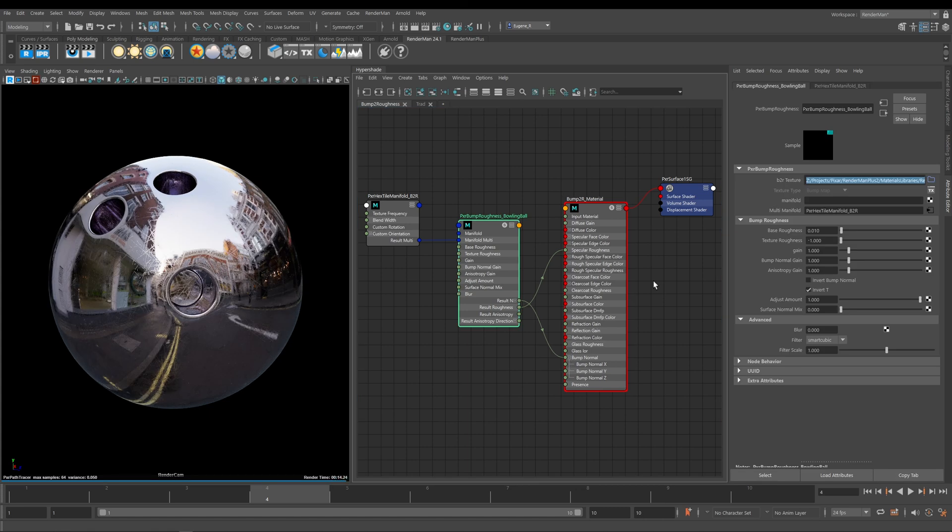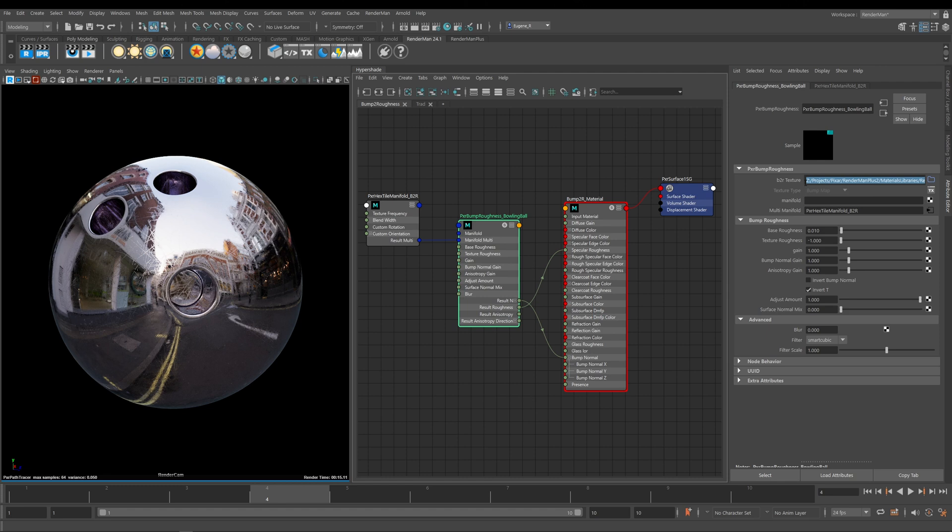Now let's have a look at some of these parameters within the Bump to Roughness node. The first tab here is where you determine which texture you want to use as your Bump to Roughness texture. Here we have our manifold and you can see that plugged into the Multi-Manifold is the Hextile manifold which I showed you earlier.